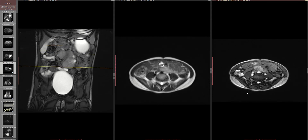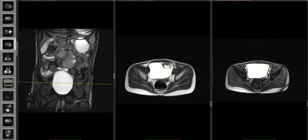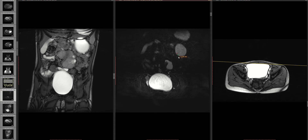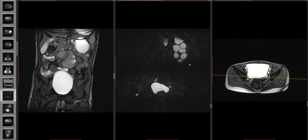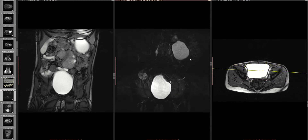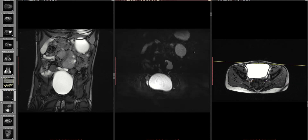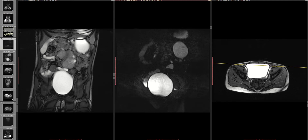The trophy sequence doesn't really add anything. The coronal sequences we don't particularly need here. What we do have is a highly T2-weighted sequence, which we use for MRCP and urography, and it shows the same findings.